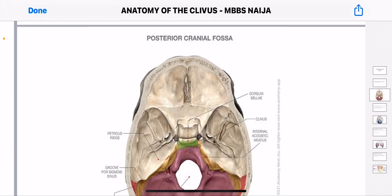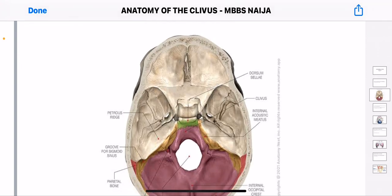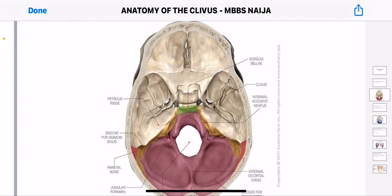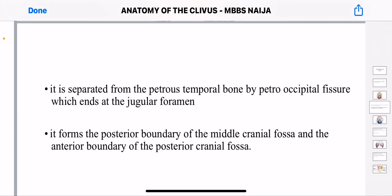The area highlighted in red is the posterior cranial fossa. You could see the dorsum sellae and the clavius there. The clavius is in between the middle cranial fossa and the posterior cranial fossa. It is separated from the petrous temporal bone by the petrooccipital fissure, which ends at the jugular foramen. It forms the posterior boundary of the middle cranial fossa and the anterior boundary of the posterior cranial fossa.